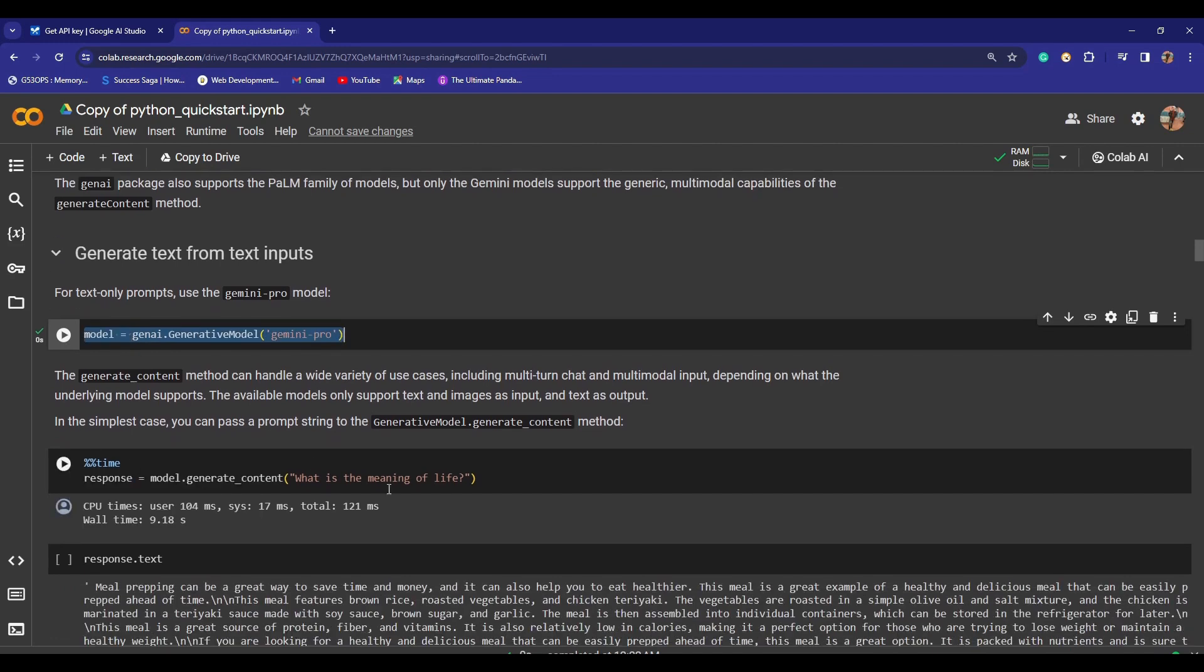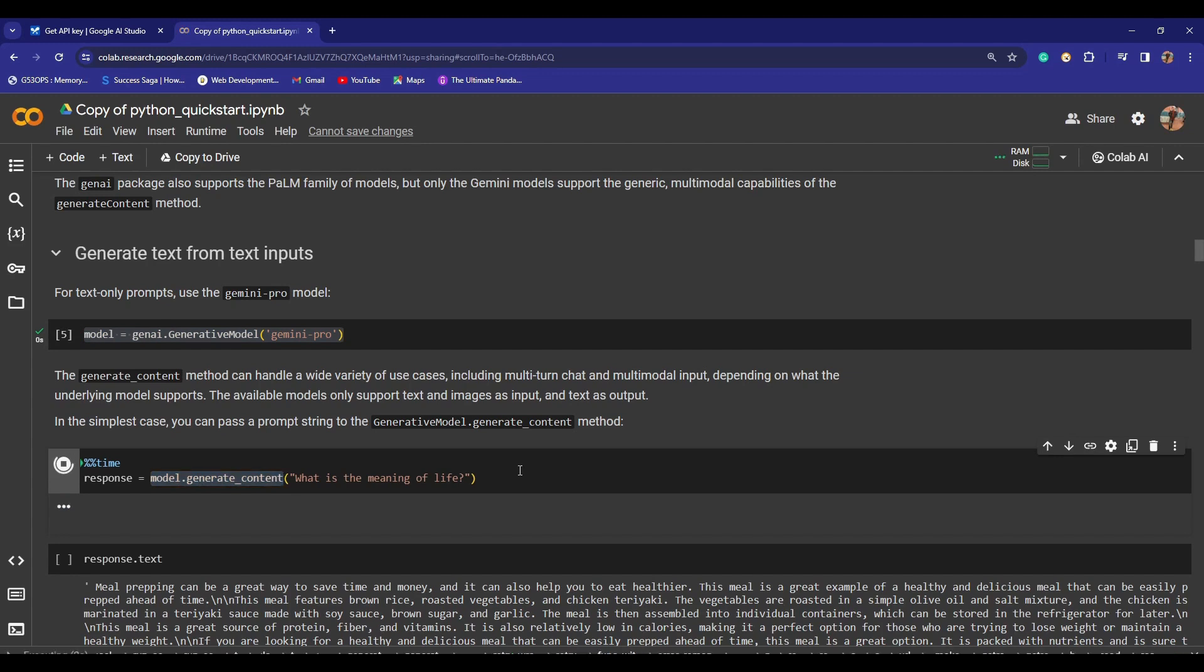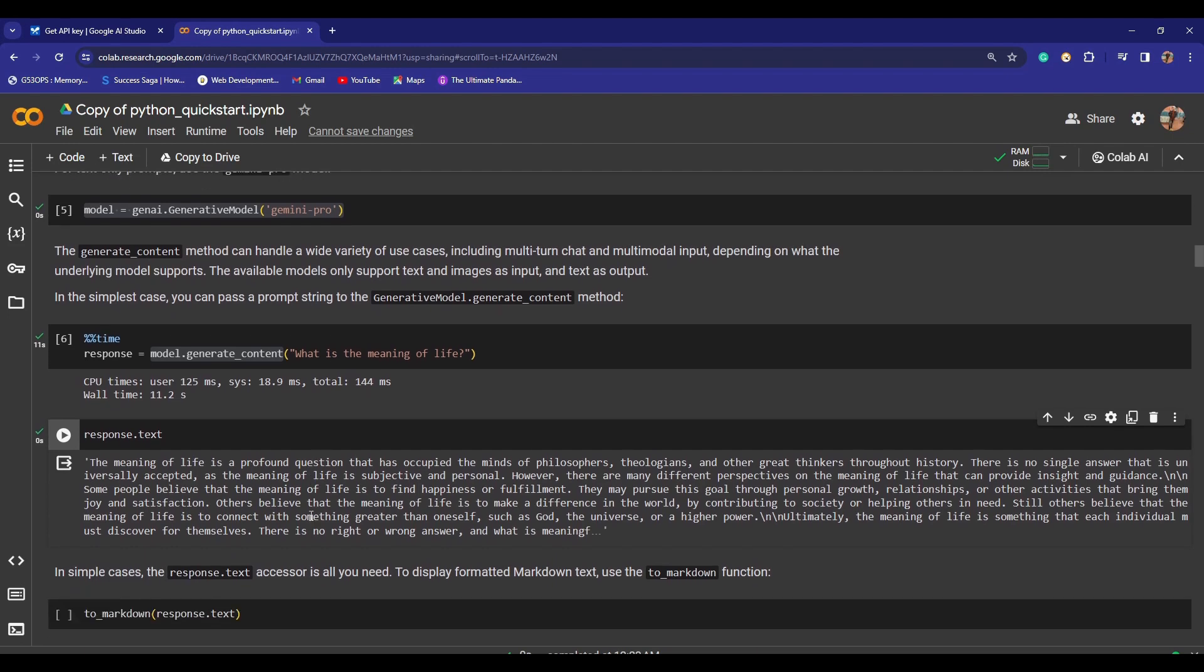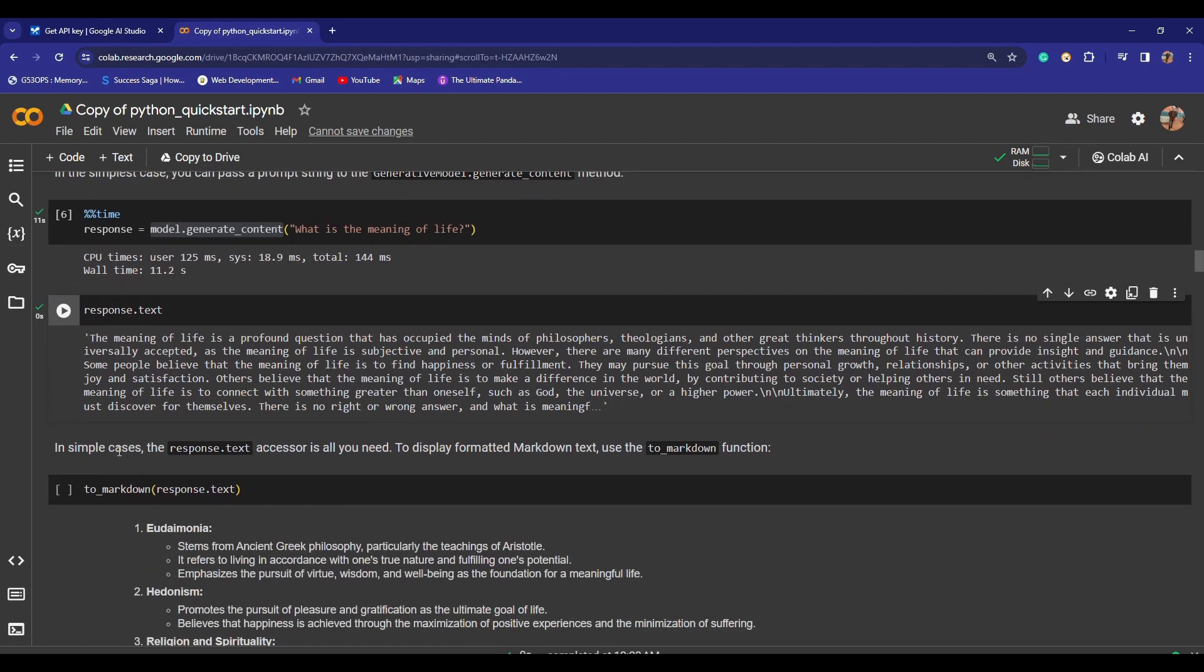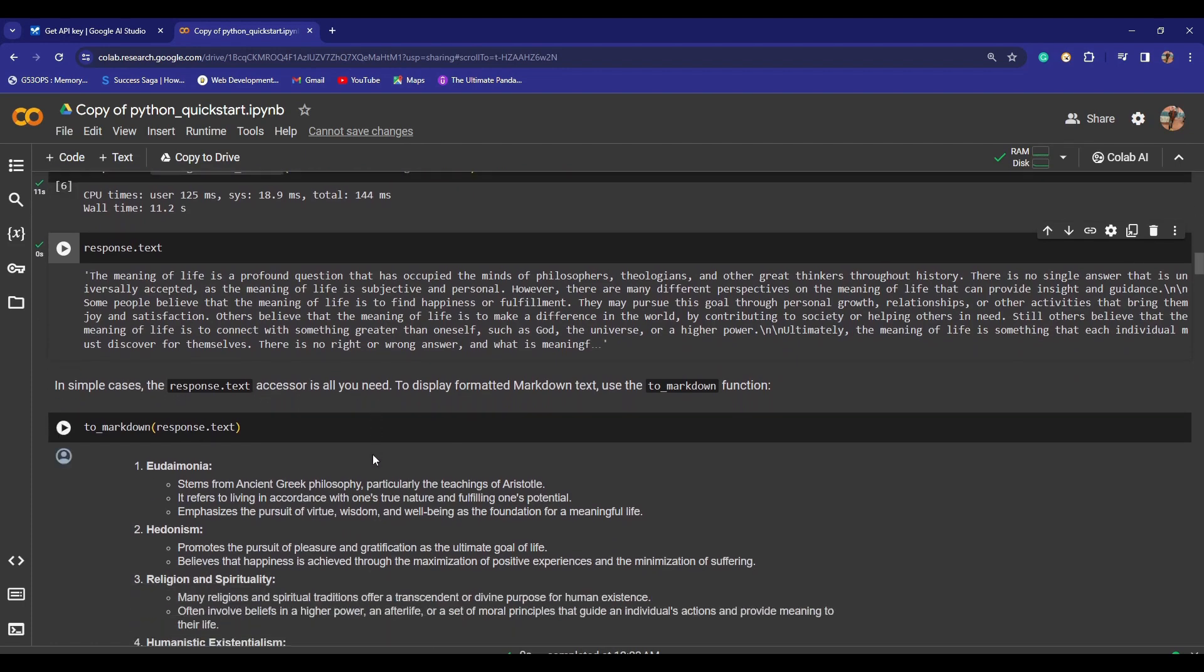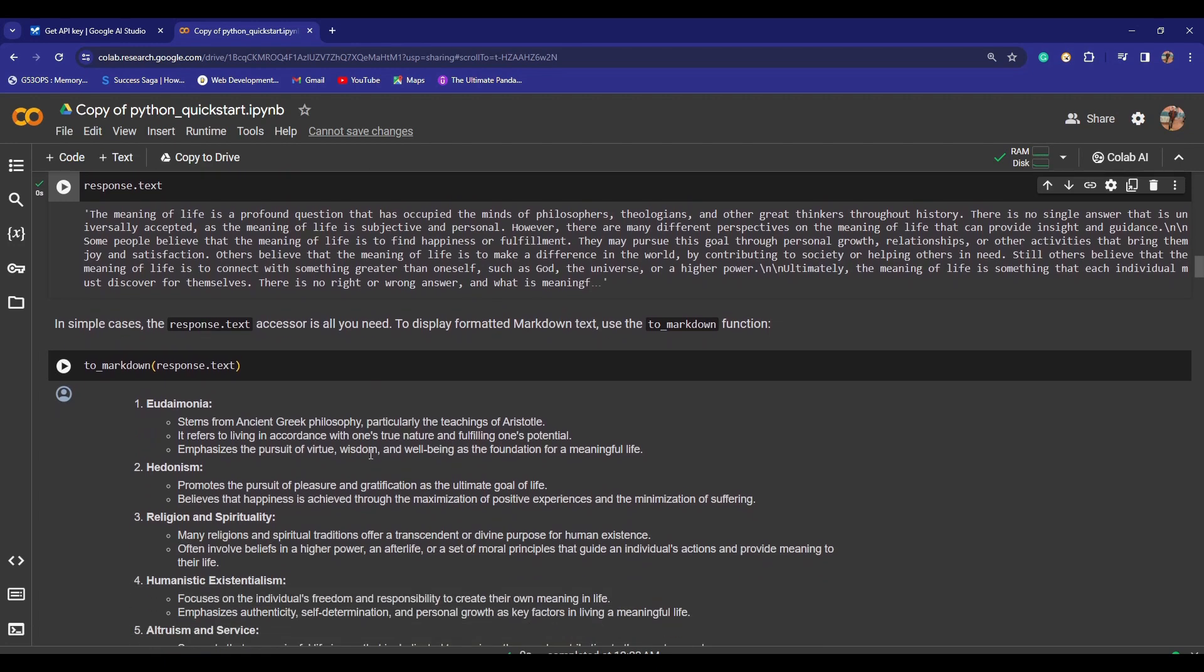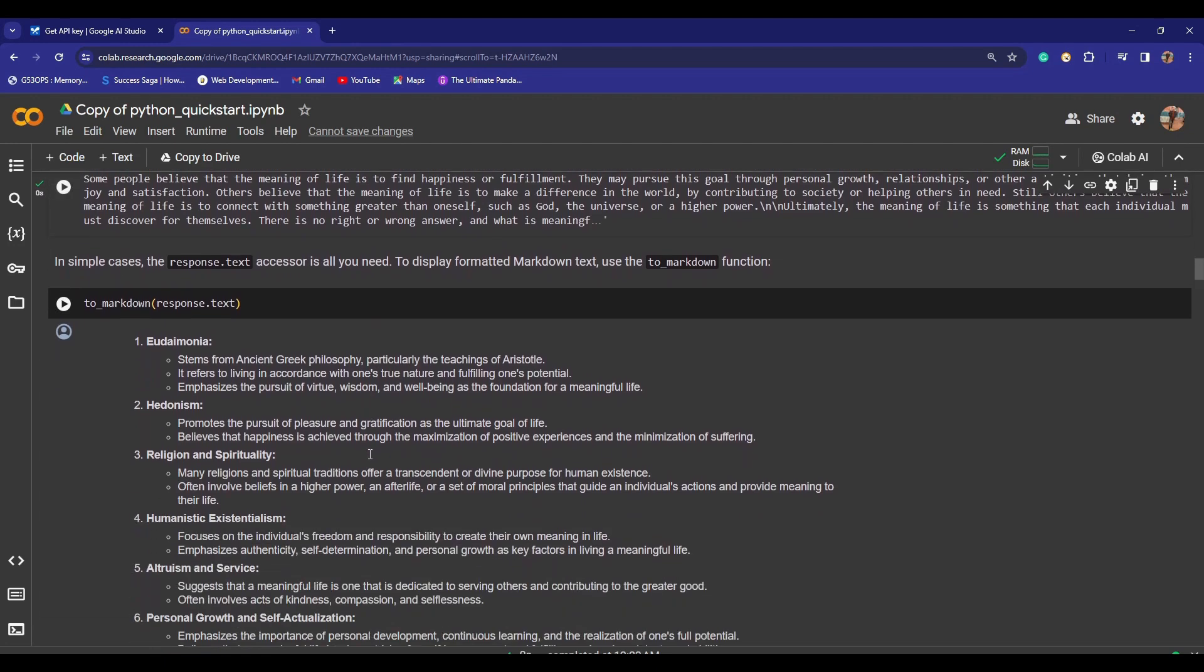Now I will be going to generate text from text inputs, which is the capability of Gemini Pro. I will simply run this cell, and the model is selected as Gemini Pro. Now let me just give it a text and take the response back. For that we will be using model.generate_content. I'll just run this cell. Yeah, then response.text. 'The meaning of life is a profound question that has occupied the minds of philosophers, theologians, and other great thinkers throughout history.' You can read more about it from here. It's looking really nice.